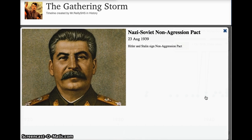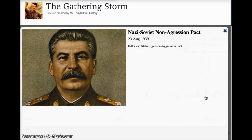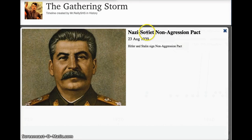August 1939: the Nazi-Soviet Non-Aggression Pact. Here's another dictator we haven't discussed yet — Joseph Stalin takes over in the USSR. Also not a good dude, but he ends up part of the Allies because of this Nazi-Soviet Non-Aggression Pact, which Hitler will eventually break.